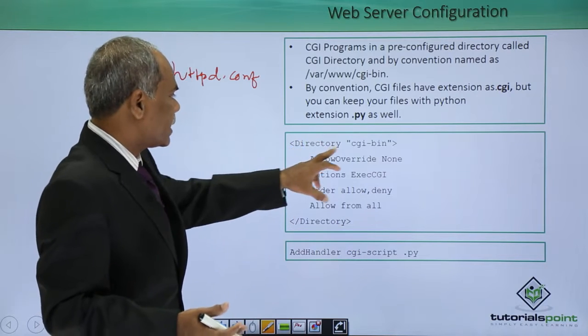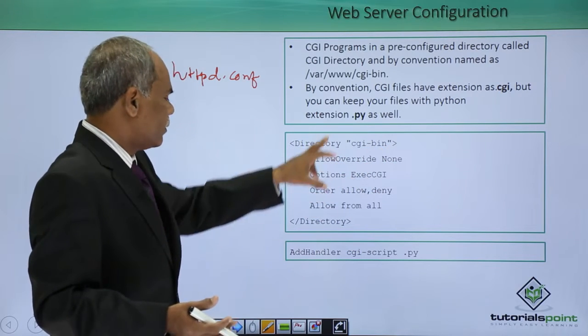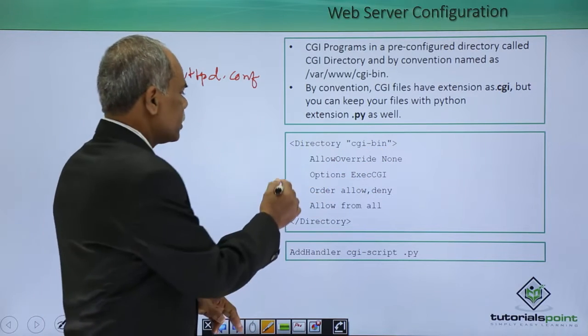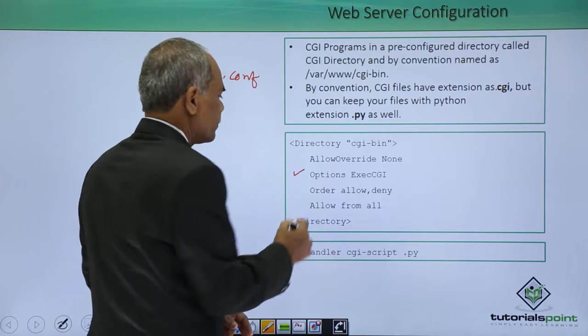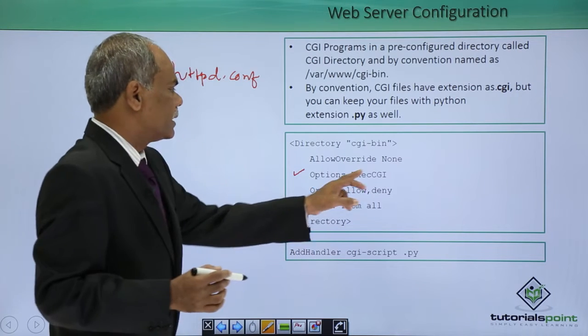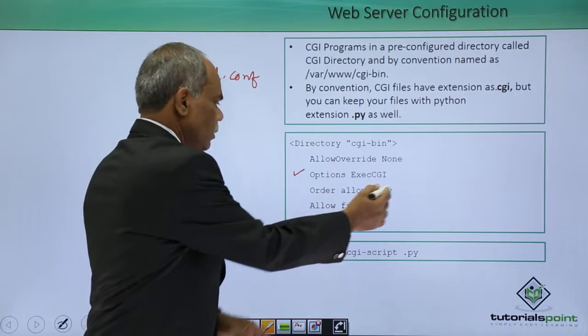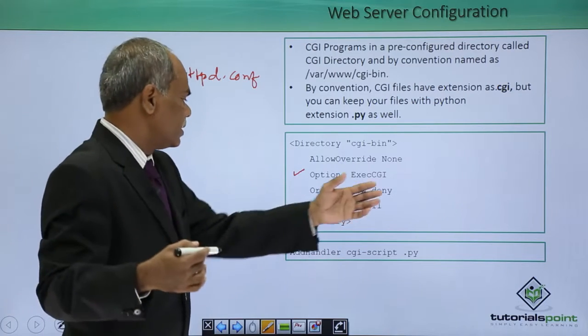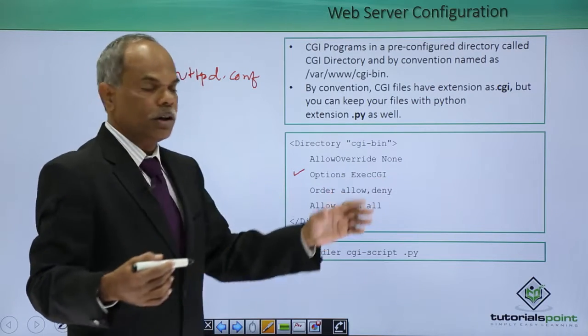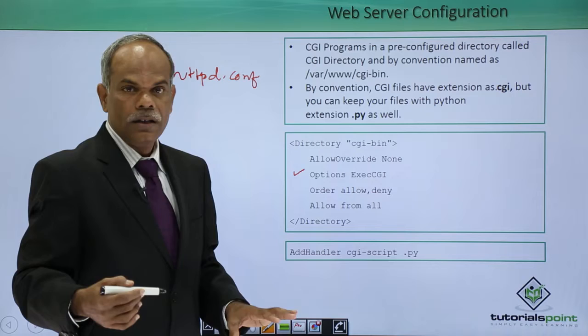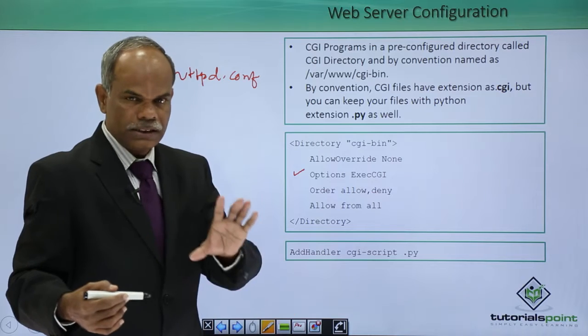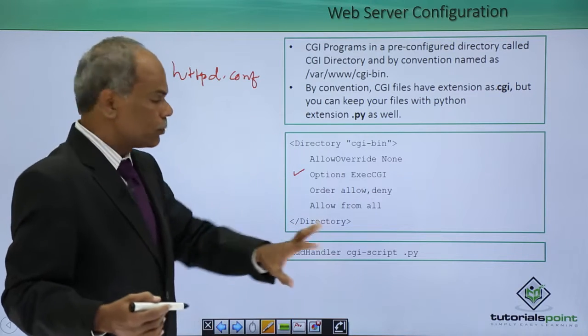This is the block directory equal to cgi-bin. The most important statement is this options exec execute CGI, order allow first if it is there allow otherwise deny, allow from all. This is the core which is necessary in the httpd dot conf.